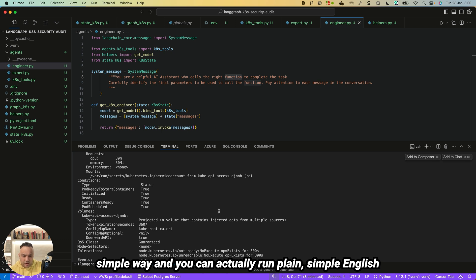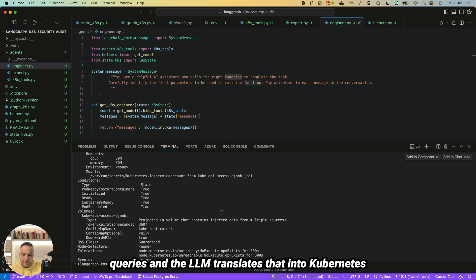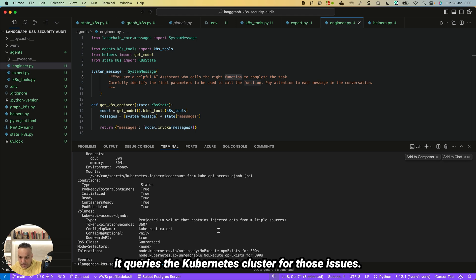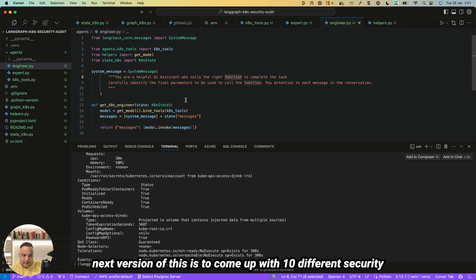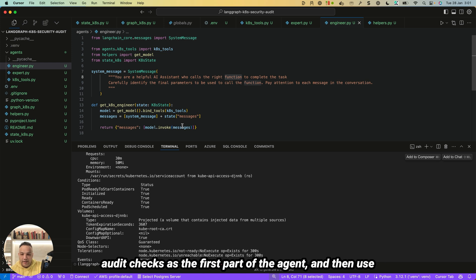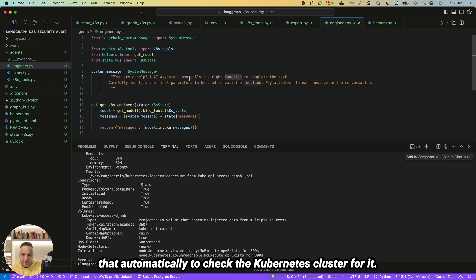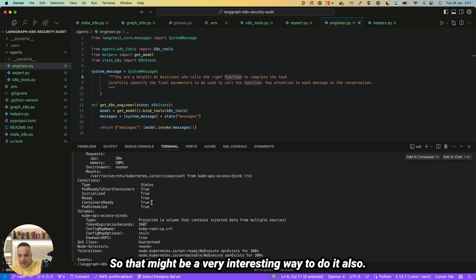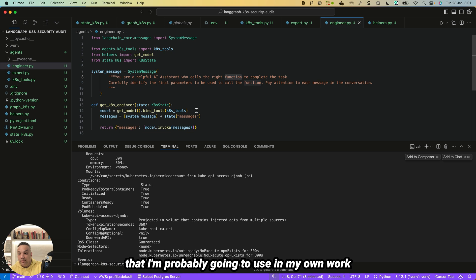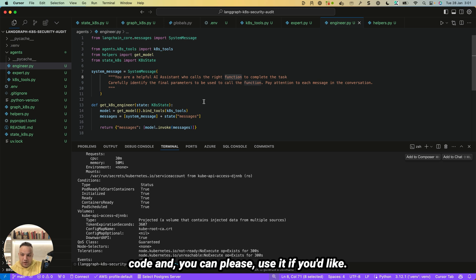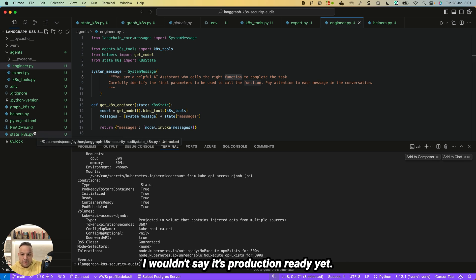This is very useful for querying things in a simple way — plain English queries that the LLM translates into the Kubernetes query structure, querying the cluster for security issues. We don't have to remember complex query syntax or rely purely on automated tools. One thing I'm considering for the next version is having the agent automatically generate 10 different security audit checks as its first step and then run them against the cluster — something I'm going to work on next.